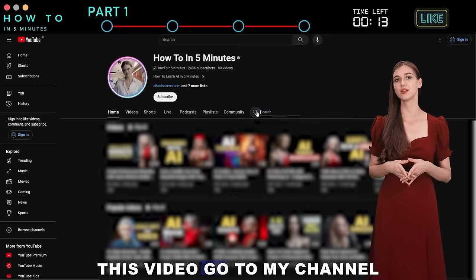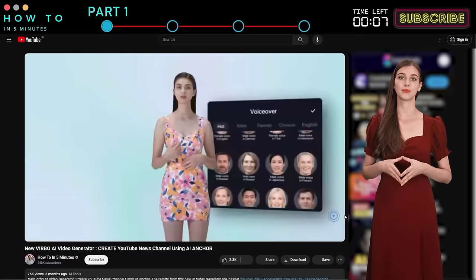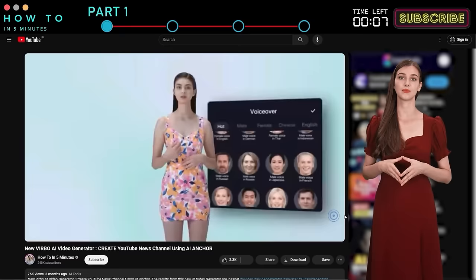Part 1: Account and Basic Use. To save time so I can deliver more information — if you are new to Verbo AI, pause this video, go to my channel, and type Verbo AI. You can learn how to create a Verbo account and use basic features from that video.